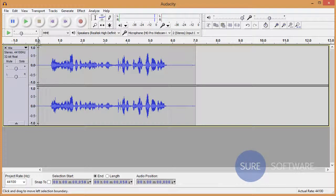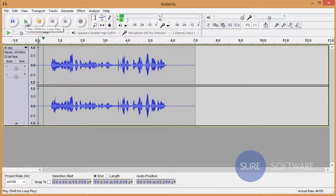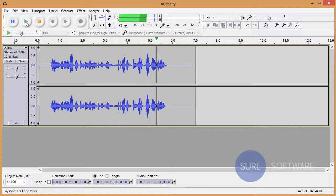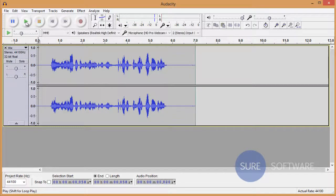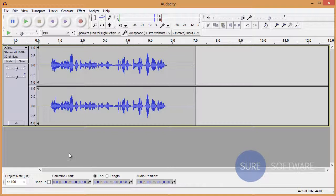This is a SureSoftware demonstration to remove a constant unwanted background sound. Alright, so as you can see, we were able to remove the background sound and still retained the original recording.